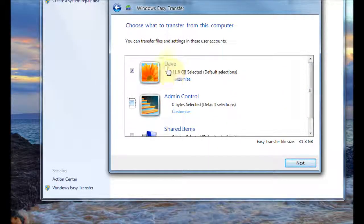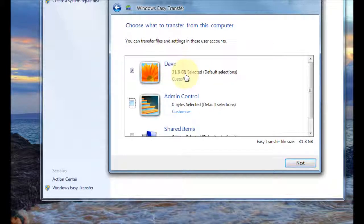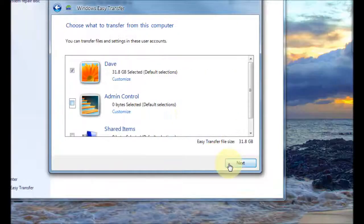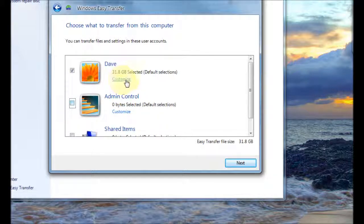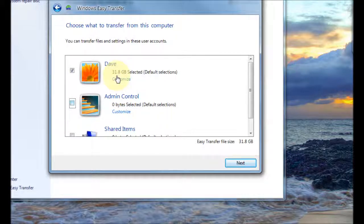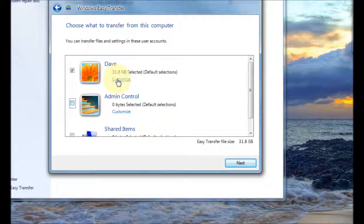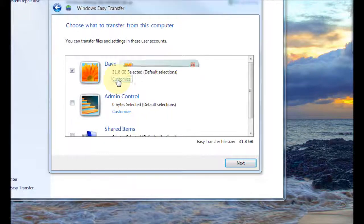So as you can see here this user account has 31.8 gigabytes. If that's okay you can go ahead and press next. Alternatively you can go to customize here if you find this a little bit too big and it may be because you might not want to transfer over so we're going to customize.